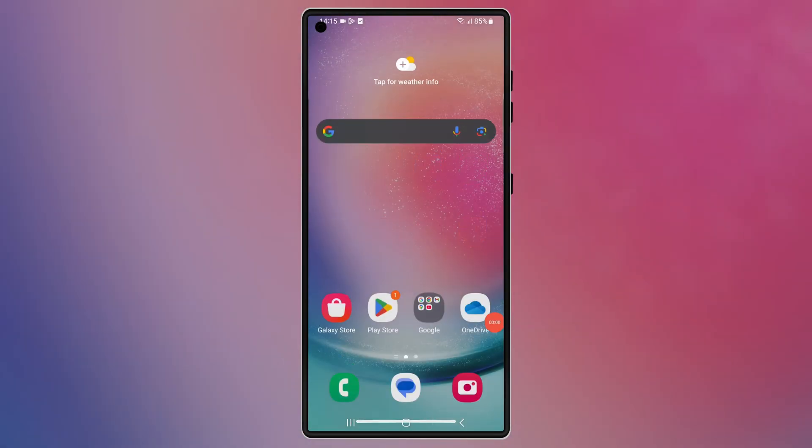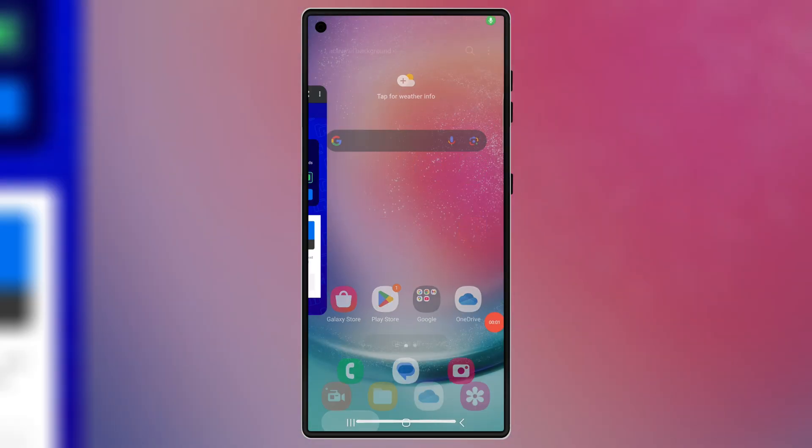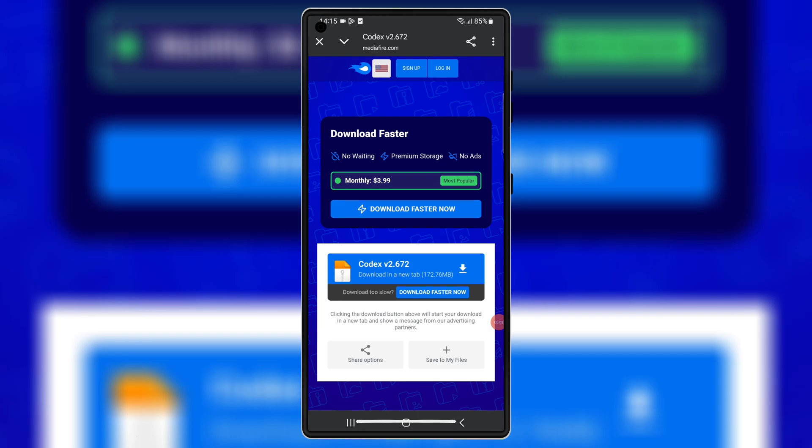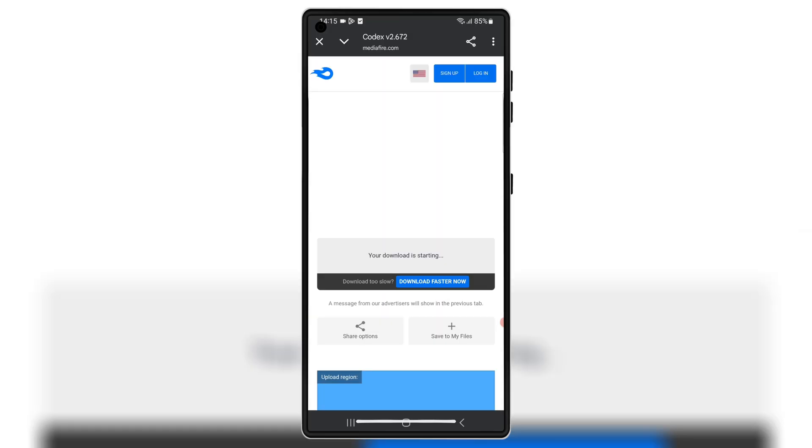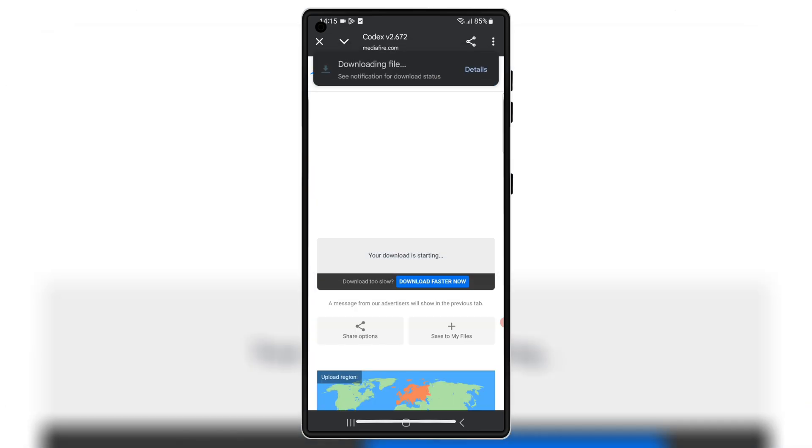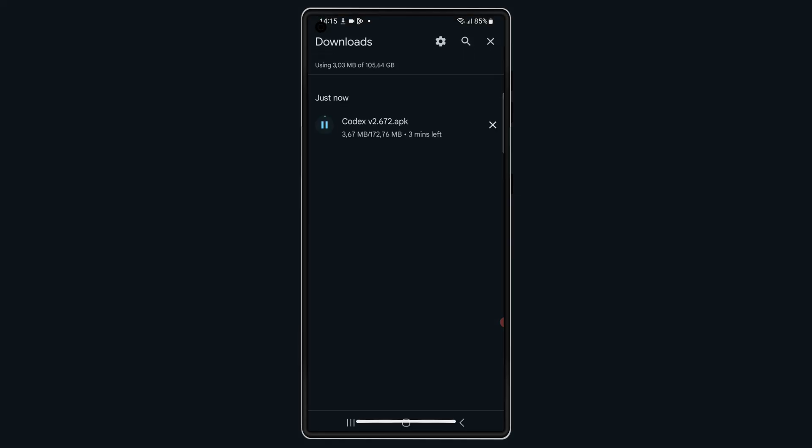Now let's install the Codex Executor. Open any browser on your Android device, open this download link, and hit on the link to download the latest version of Codex Executor APK file to your Android device. I will put the download links in the description.